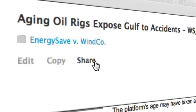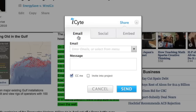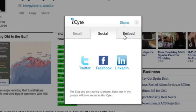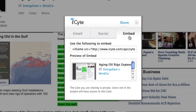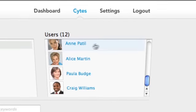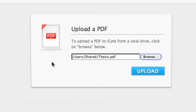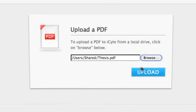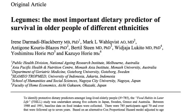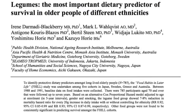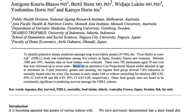iSight also lets you share sites by email or social networks, embed sites into your blog or website, collaborate with others, and now you can even save and annotate PDFs, so all your research is in one place.